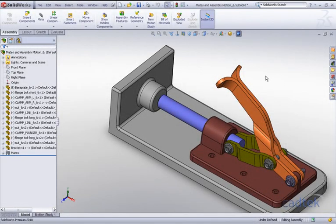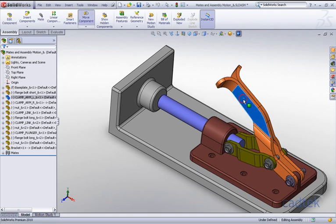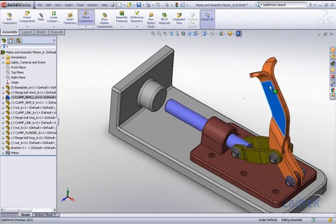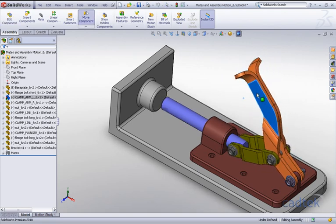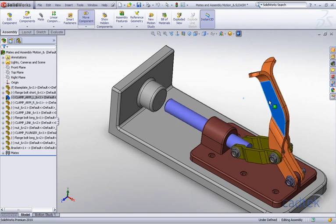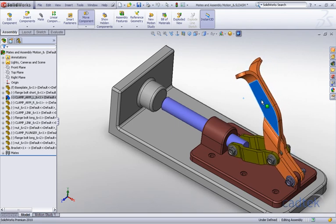When creating assemblies with moving components, we want to be aware of any collision problems. As we move this handle through its range of motion, I'd like to see if there are any collisions between the link and the base of the clamp.